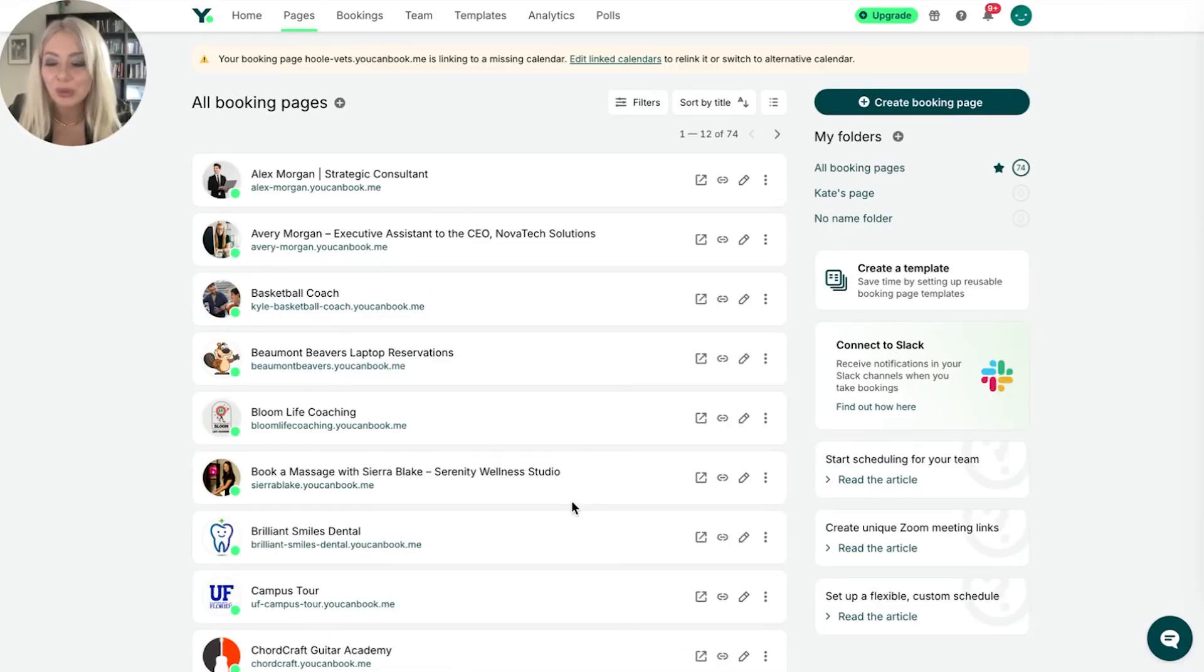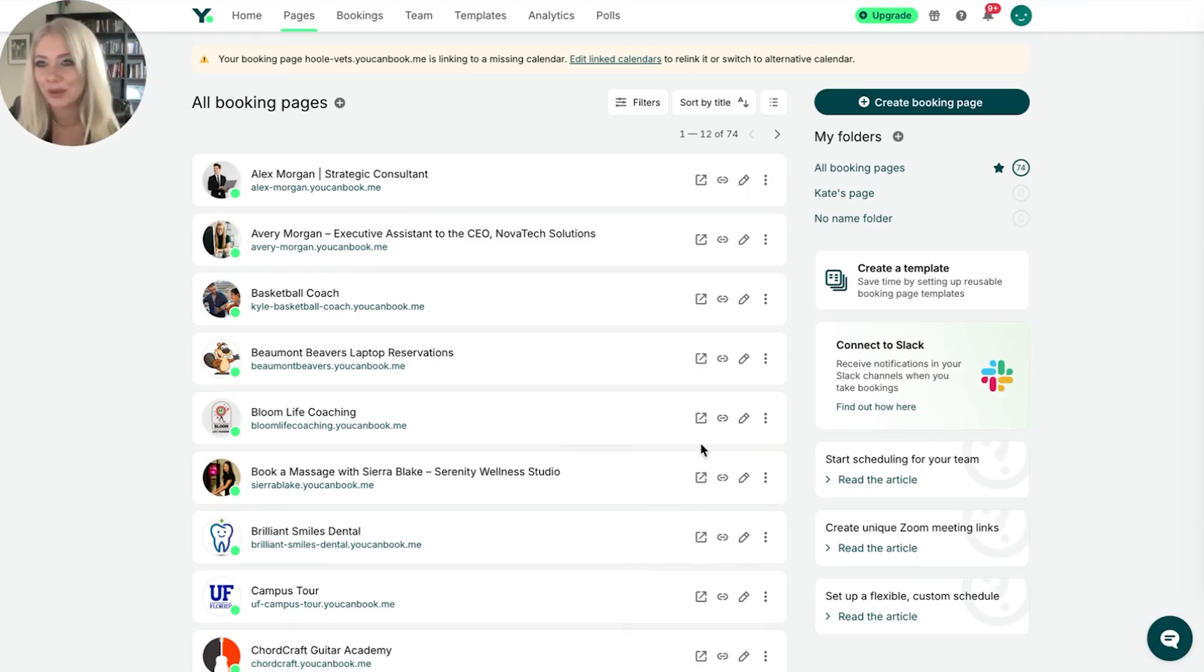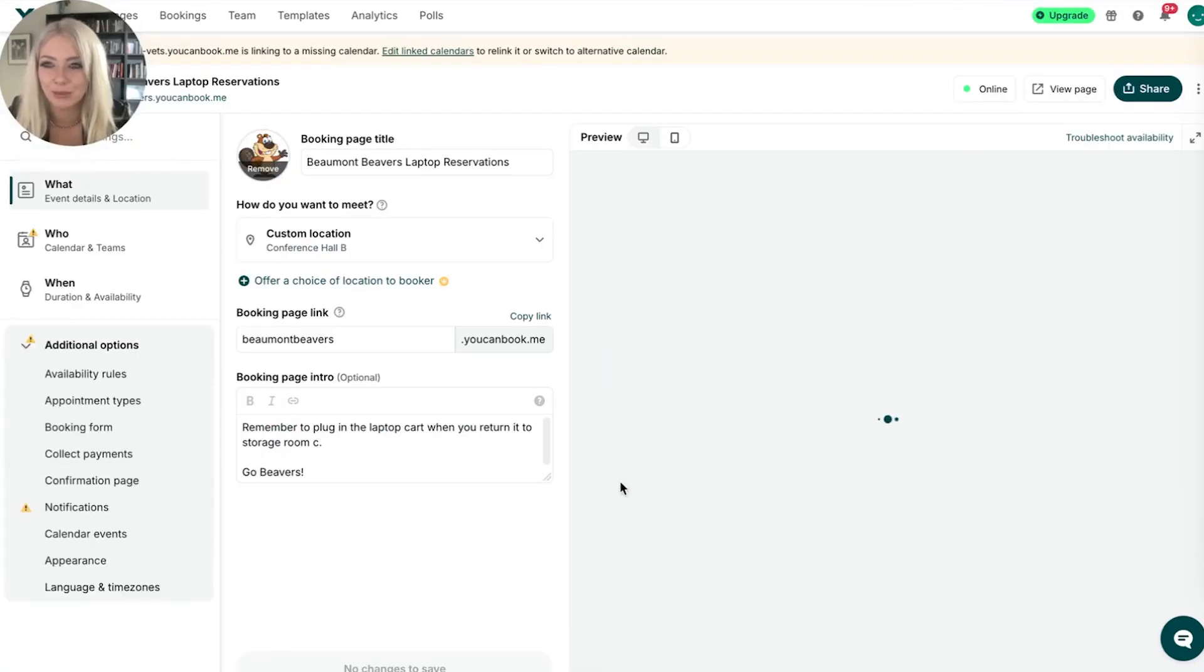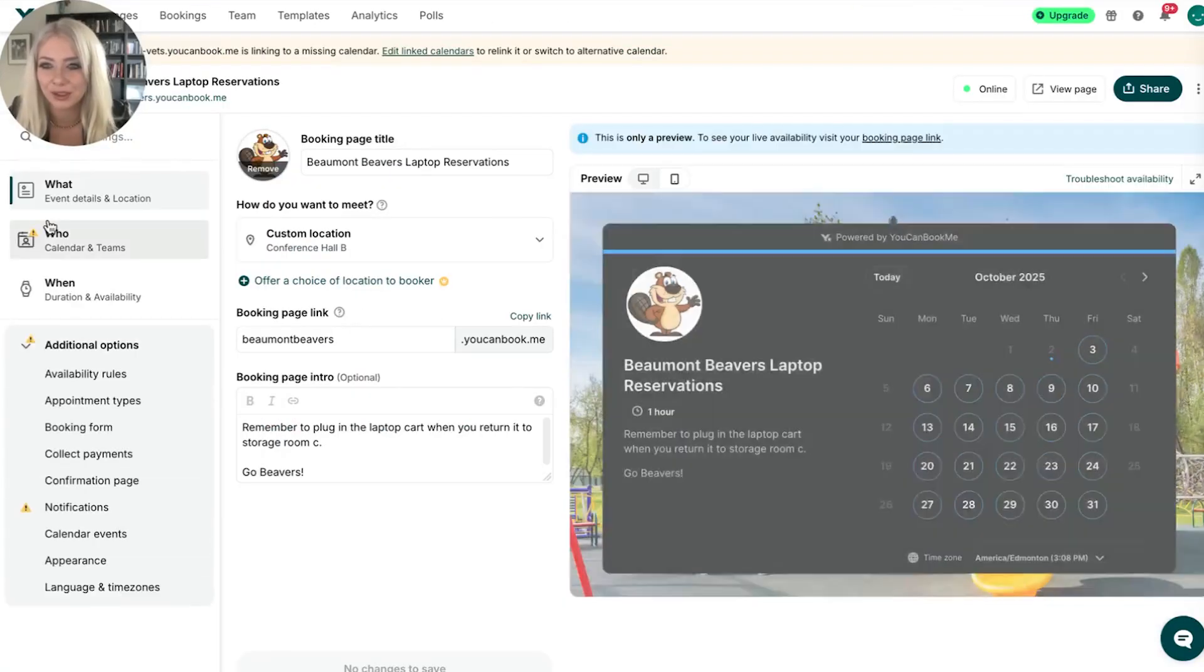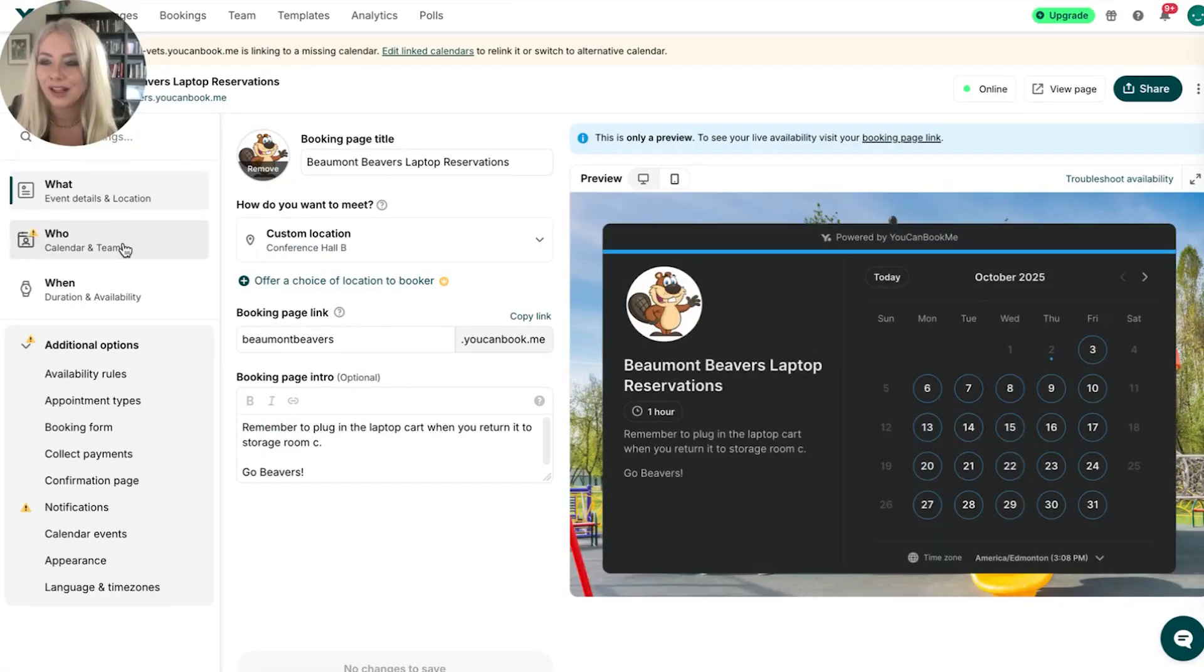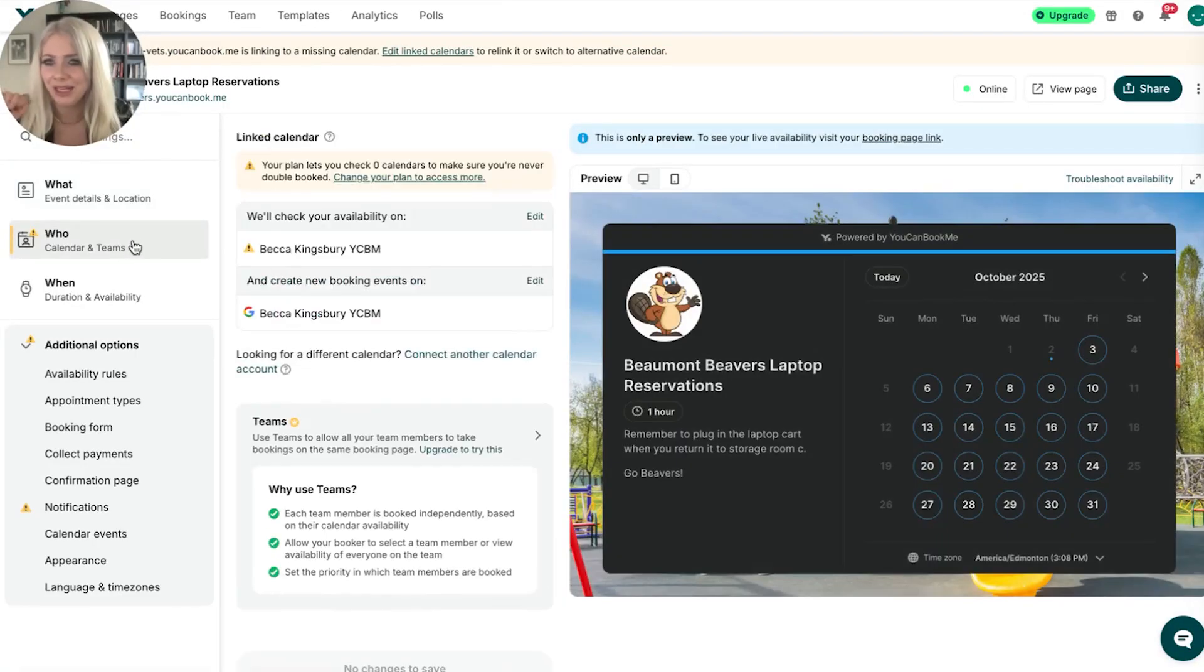These are a whole bunch of silly little booking pages that I've made for different demos, for different videos I've done over the years. Let's play with the Beaumont Beaver's laptop reservations one. We're going to click on who. I'm who. Me. My calendar.